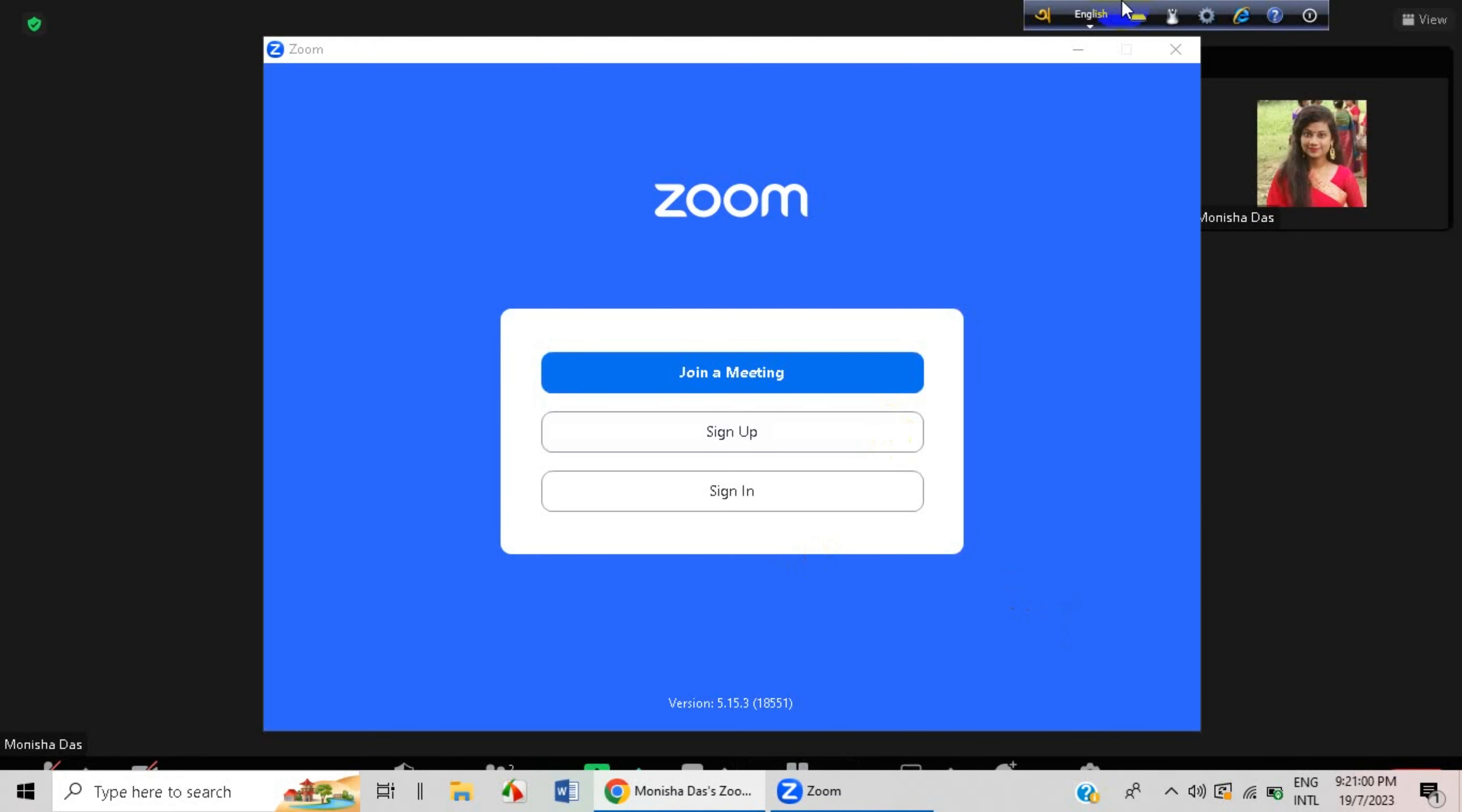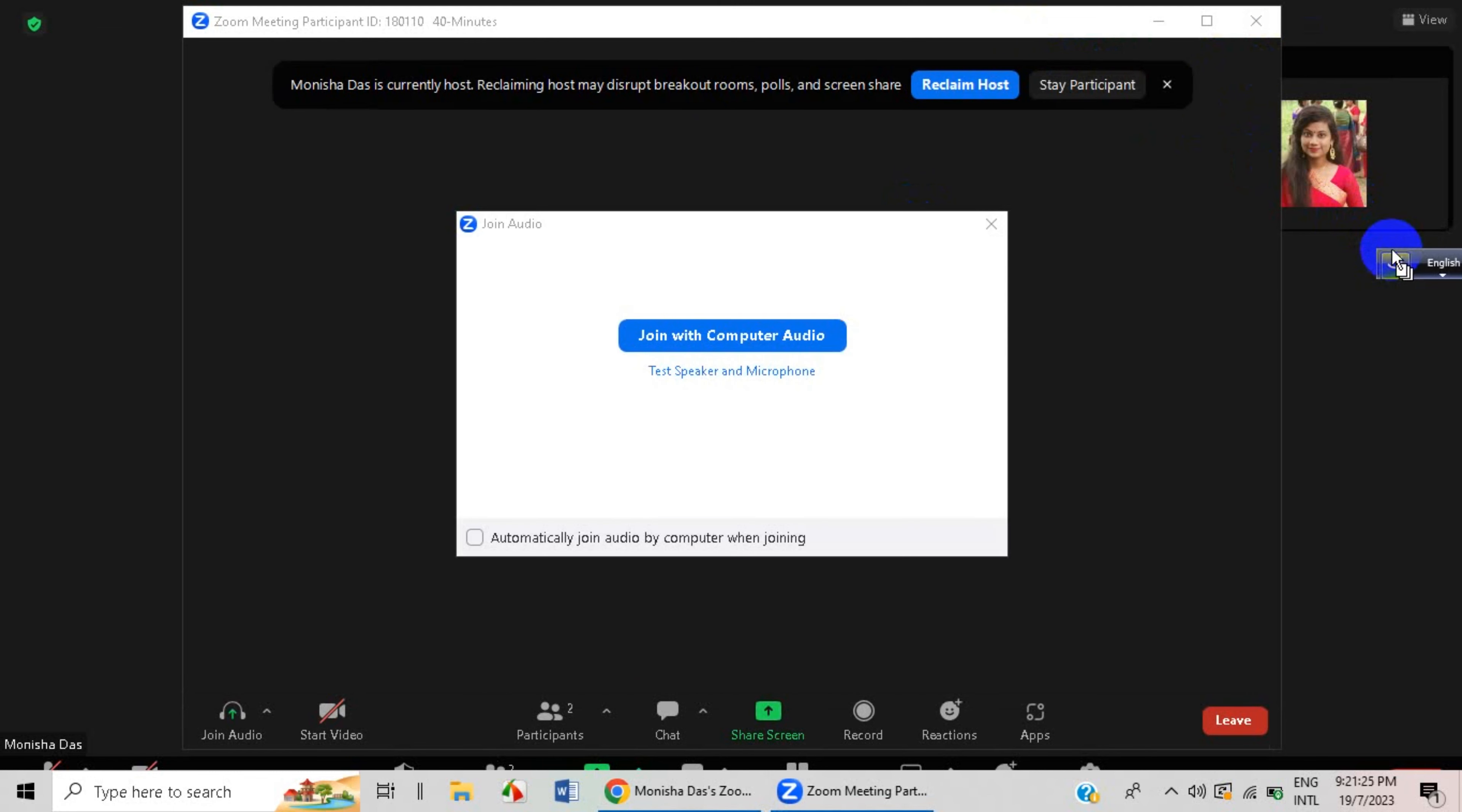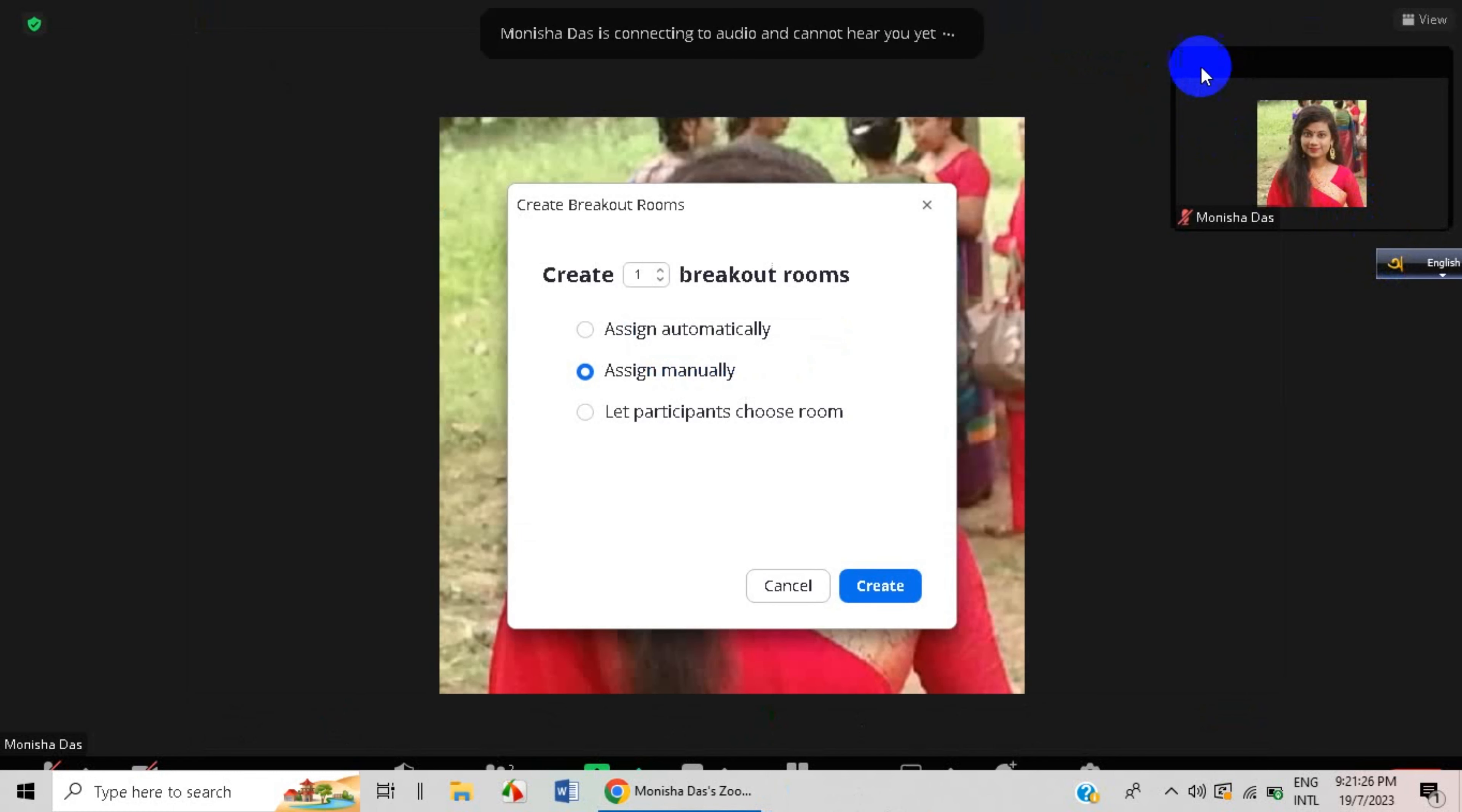And I don't have any participants here besides me, but if you do have, then you can click on this option. Here you can see you can assign automatically someone or assign manually. It's actually my another ID.